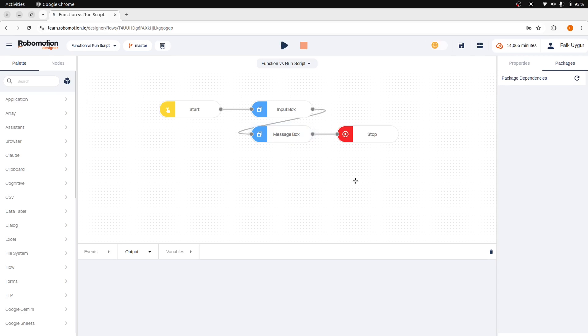So in this video, we have learned the difference between the function node and the RunScript node. Both allowed us to write JavaScript, each for a different purpose.